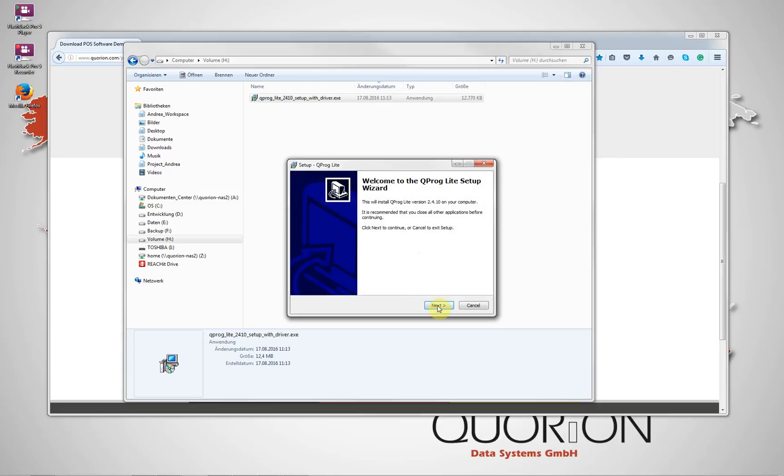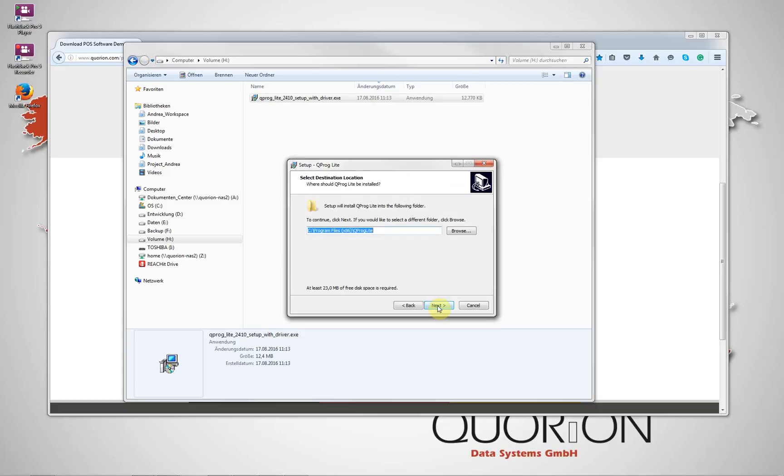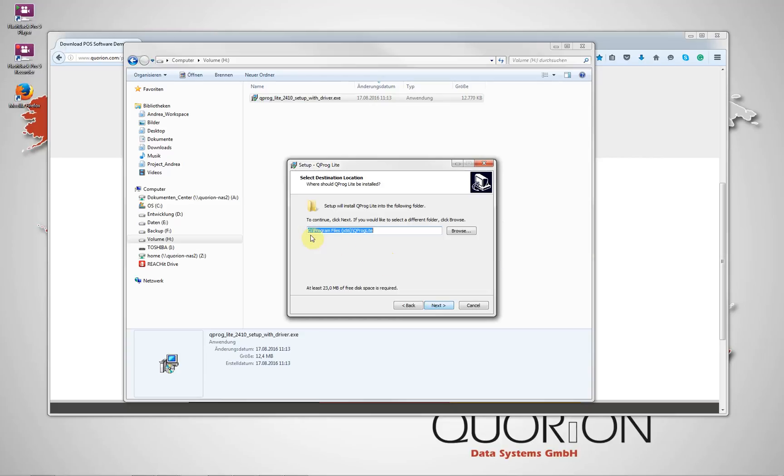Go to the download directory. Select it. Execute it. And select the language.